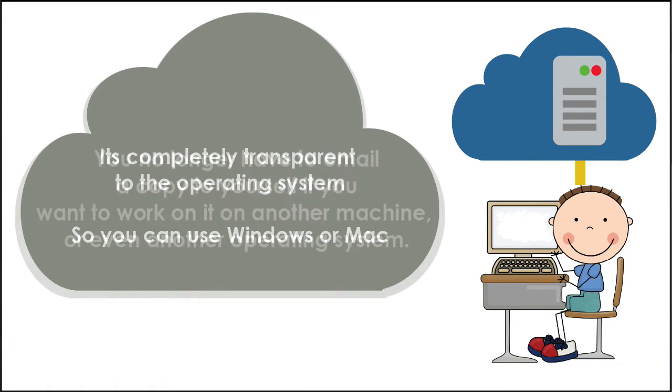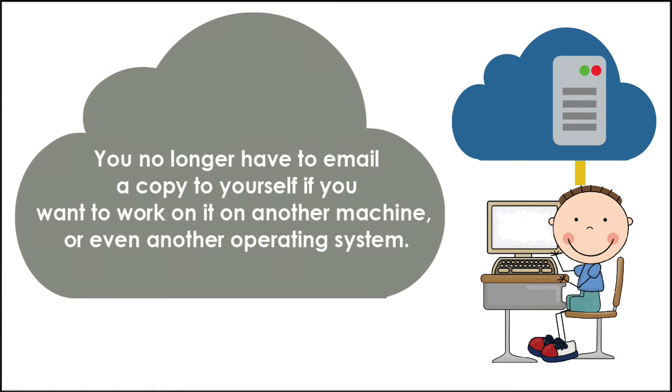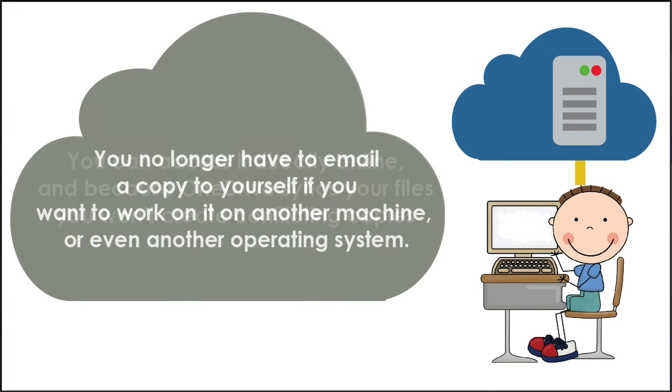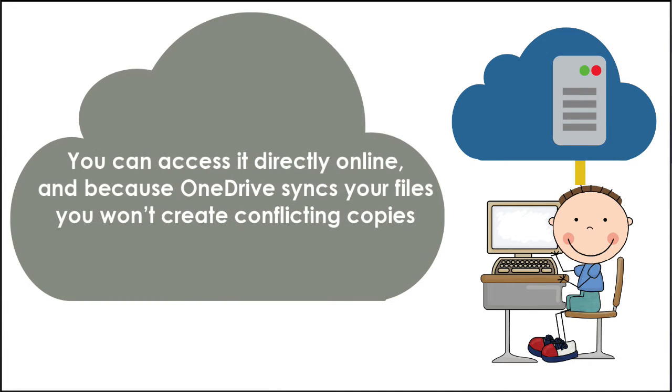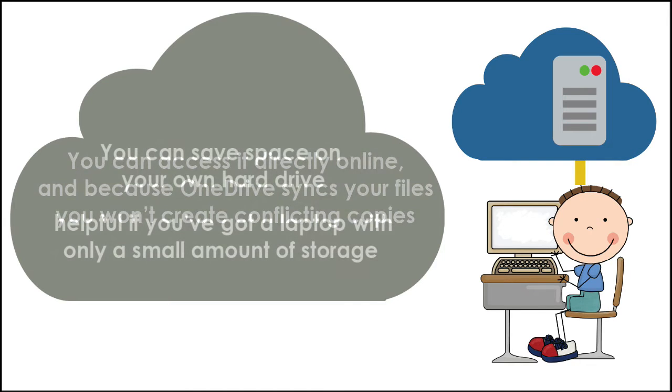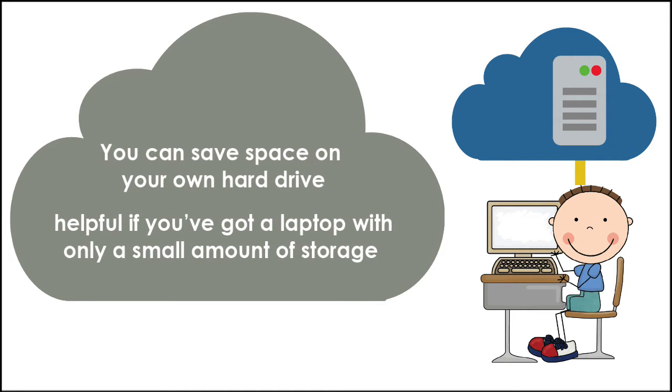This gives you some important advantages. First, you no longer have to email a copy of the file to yourself if you want to work on it on another machine or even another operating system. You can access it directly online, and because OneDrive syncs your files across all your local machines, you won't create conflicting copies. Secondly, you can save only in the cloud, thereby saving space on your own hard drive, helpful if you've got a laptop with only a small amount of storage.